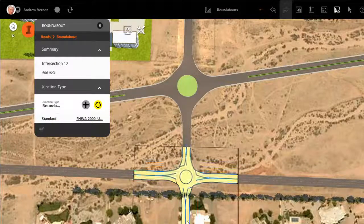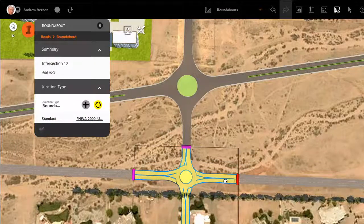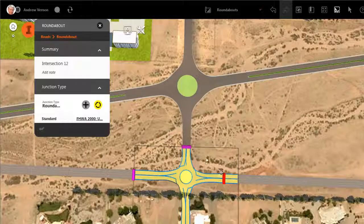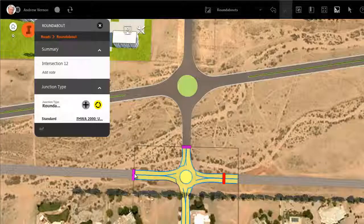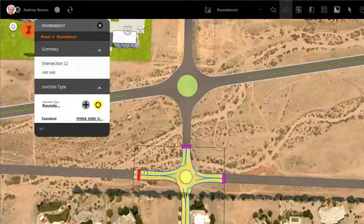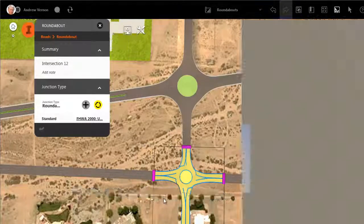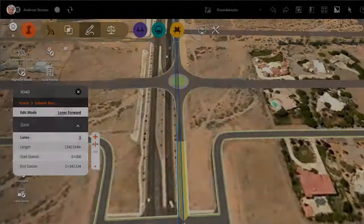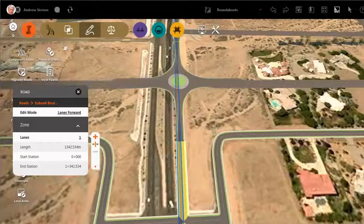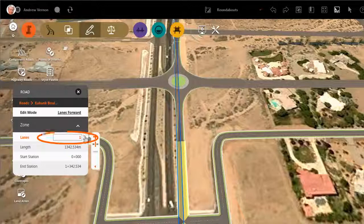You can adjust the arm length of the roundabout by dragging the grips. The roundabout also responds to any changes in the approach roads, for example if you add a lane.